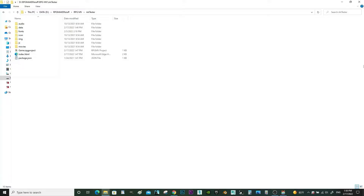Hello everyone, this is Eric from Eekworks. In this video I'll be showing you how to get the files from any of the products — or the freebie — and how you would get them into your RPG Maker game.